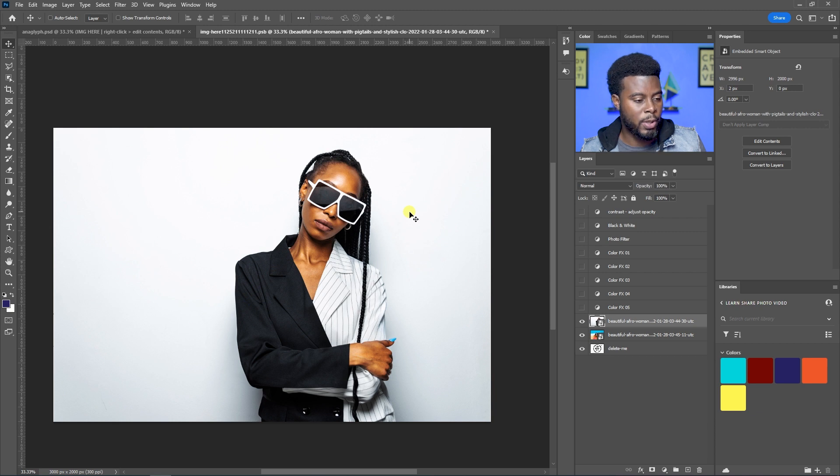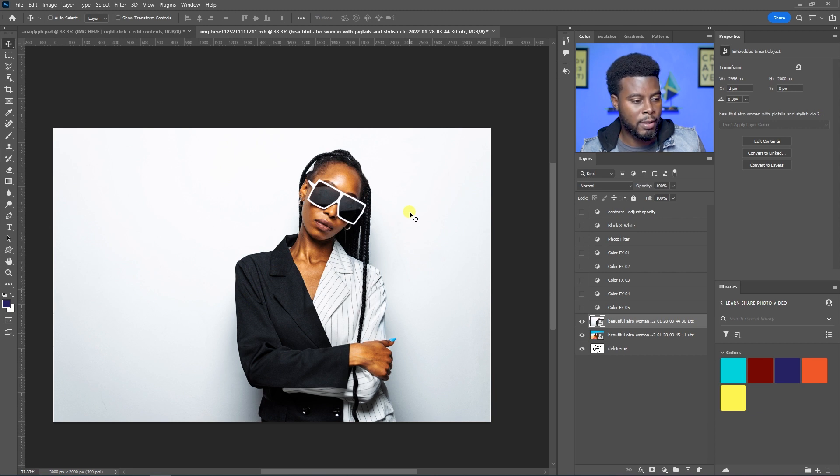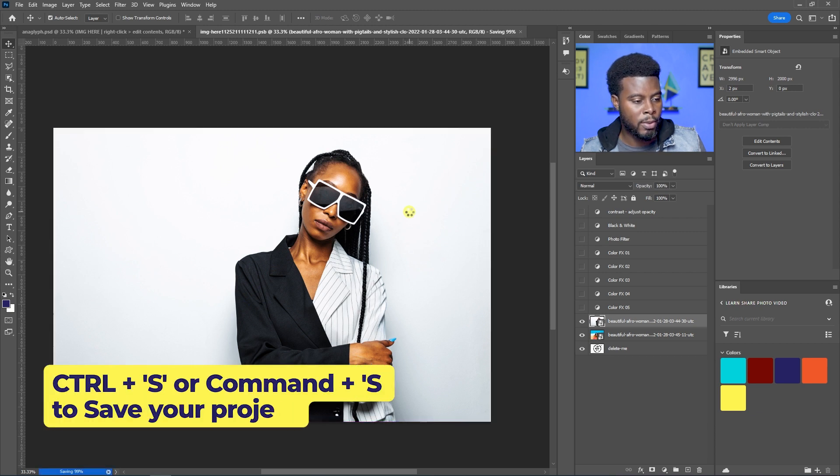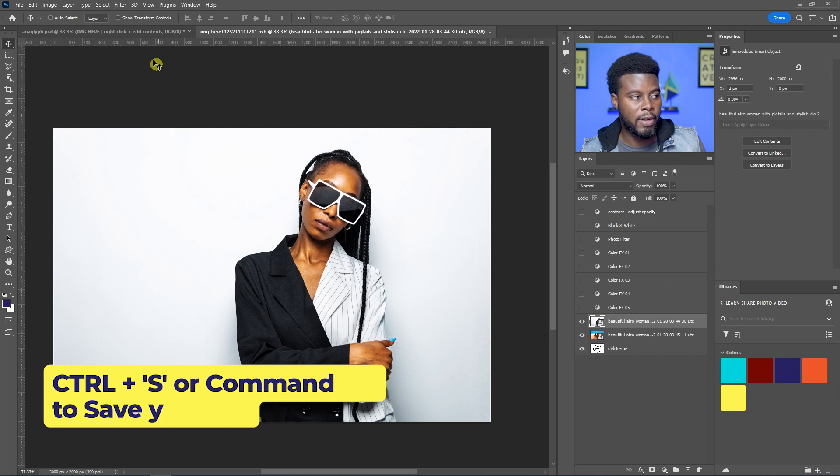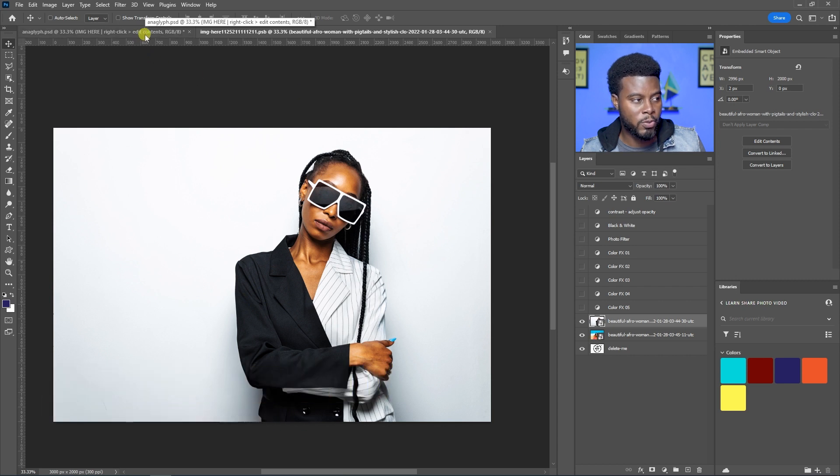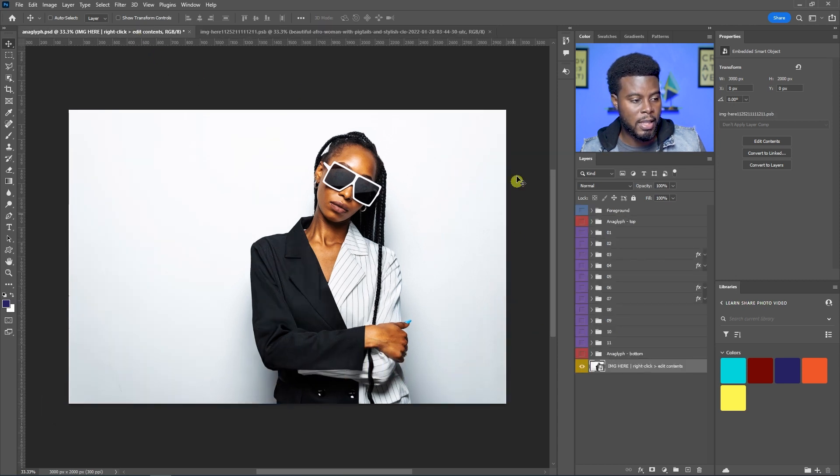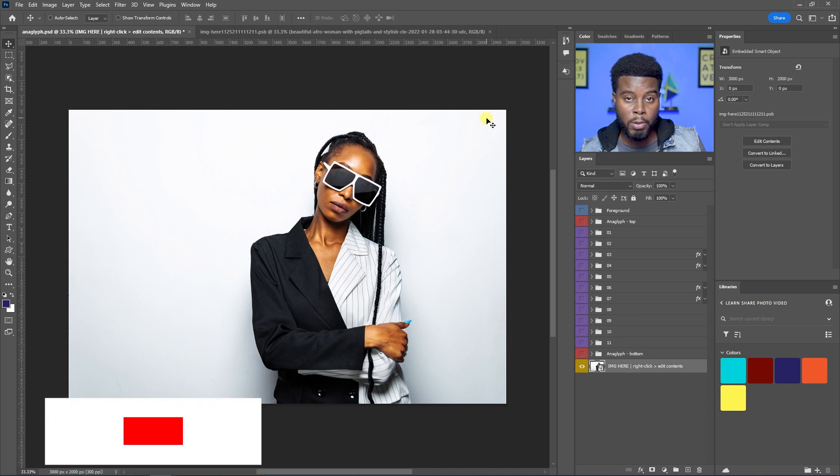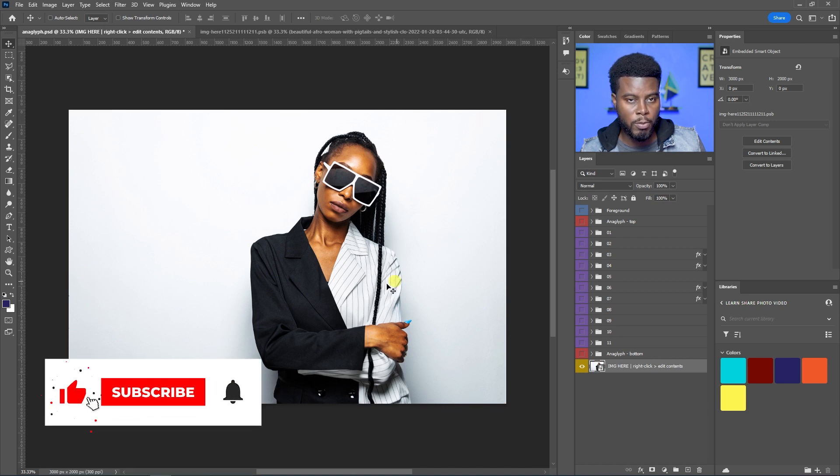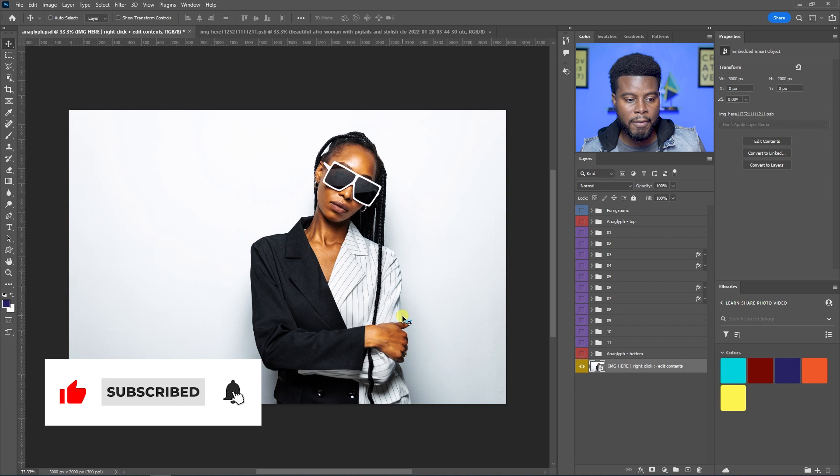So let me go ahead and save this and it's loading. And then if I go back to my original project window, you will see that the image got changed. Remember earlier it said your image here. Now this is what we have here.